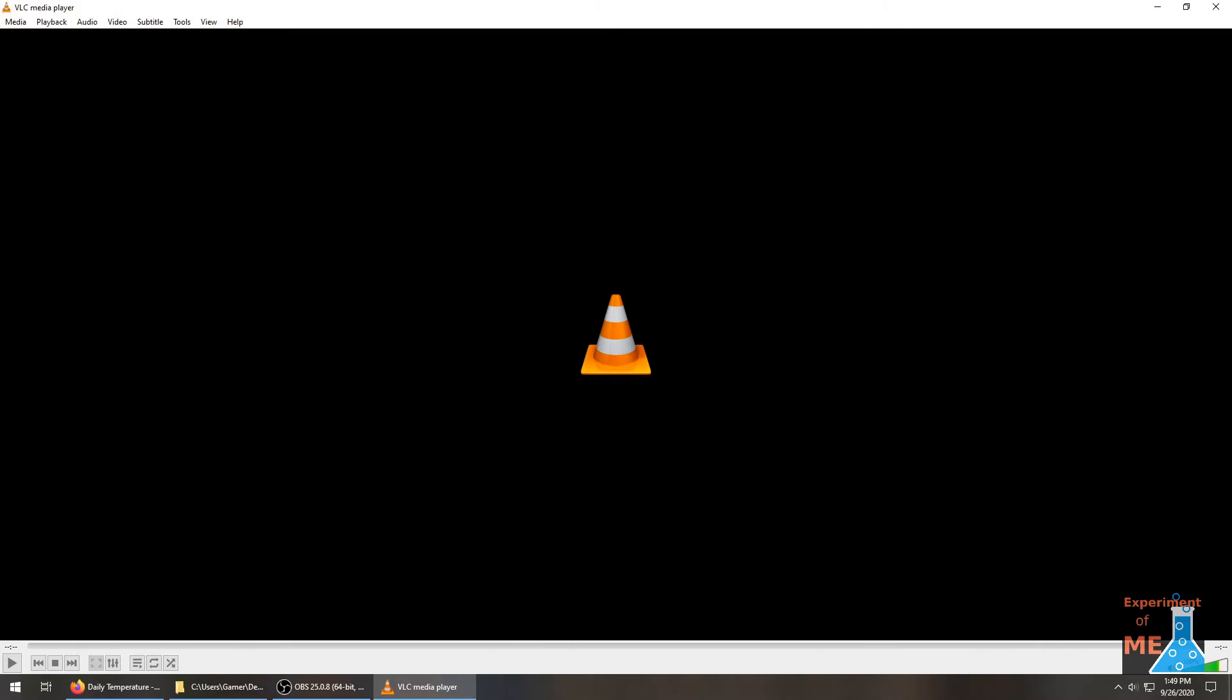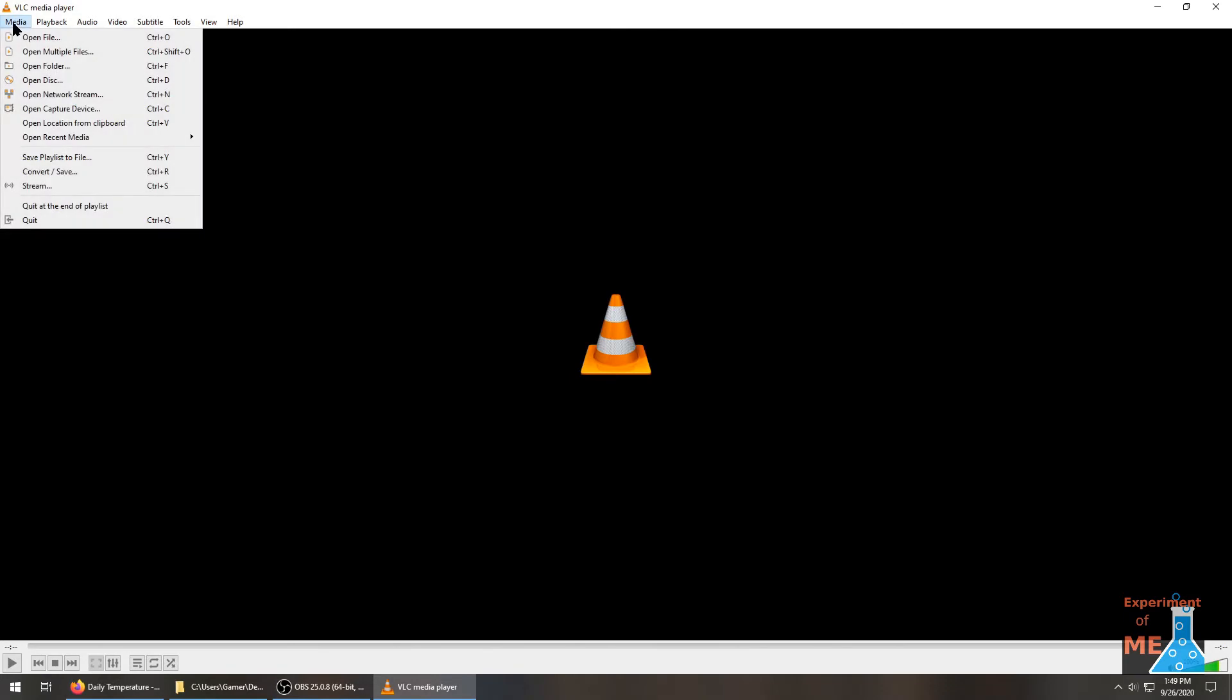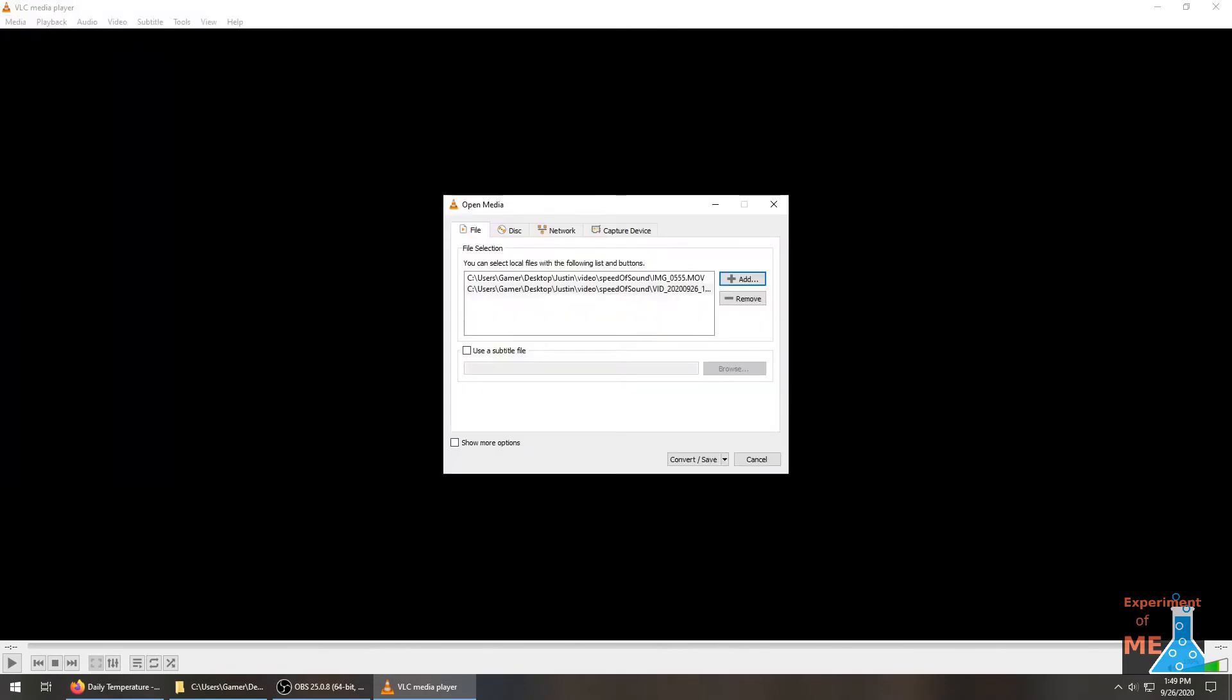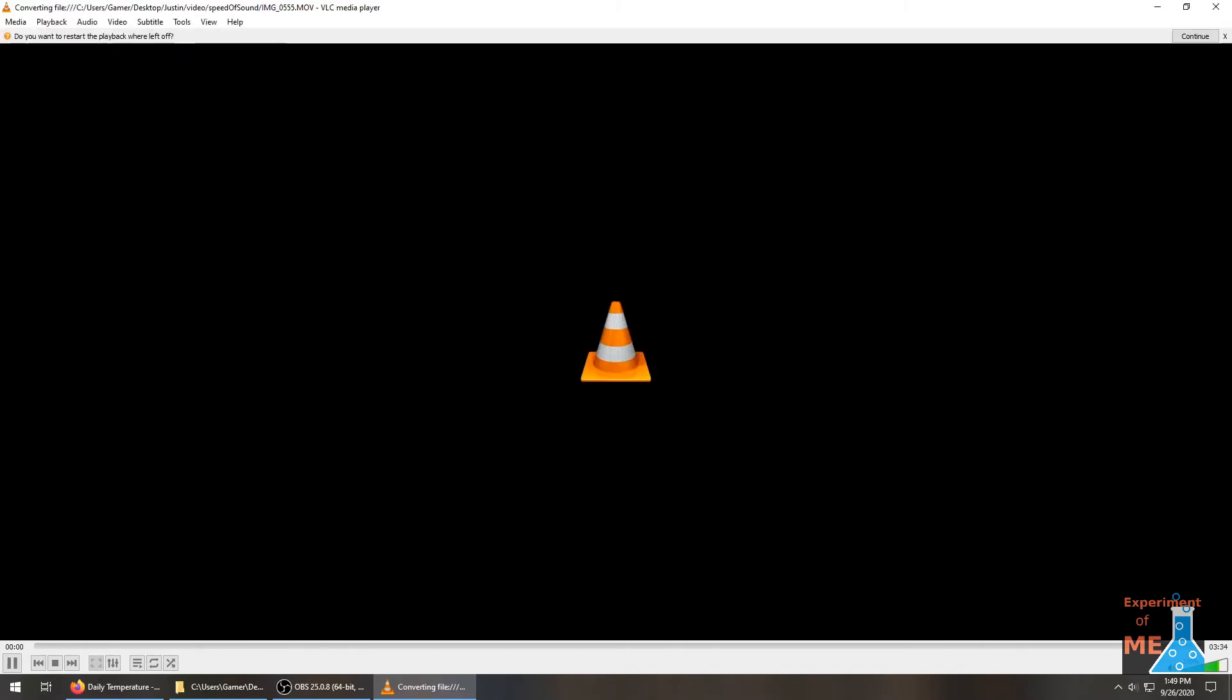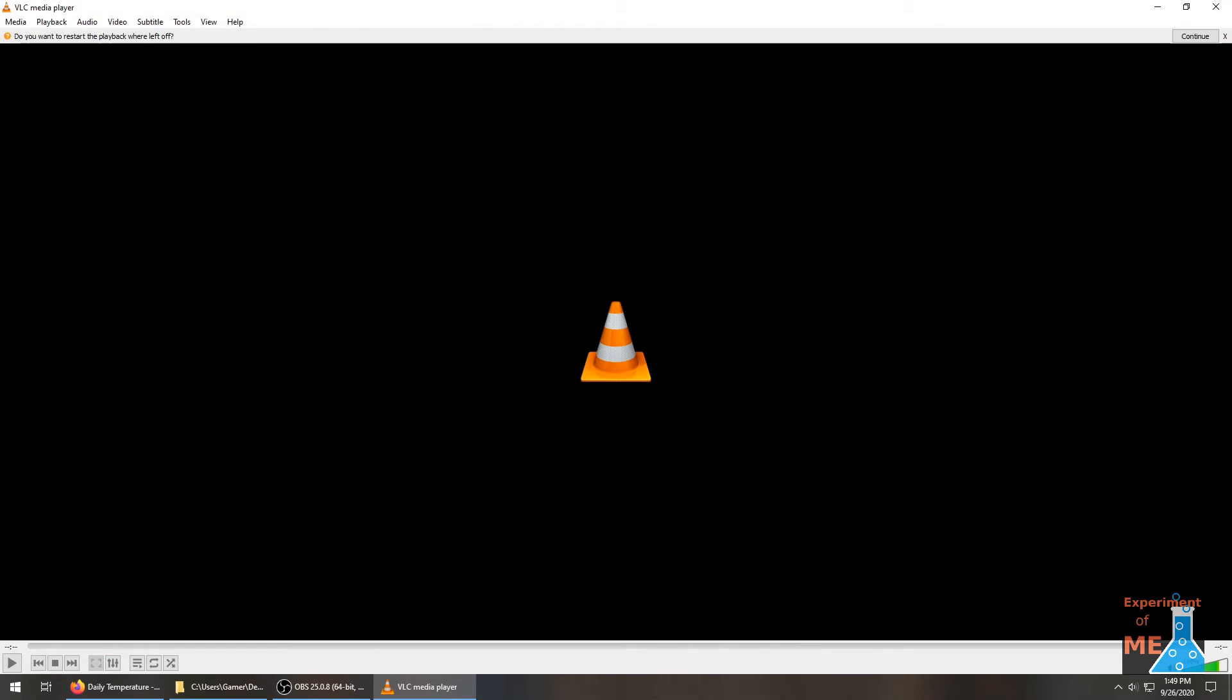So now we just need to convert the video files that we recorded with the phones into audio files so that we can open them with Audacity. We'll use VLC media player to do that. So we go to media, we'll convert. Those are the two files. And then convert save. We're going to convert it to an audio FLAC file. And they'll get put in the same destination as the source. And that's done.